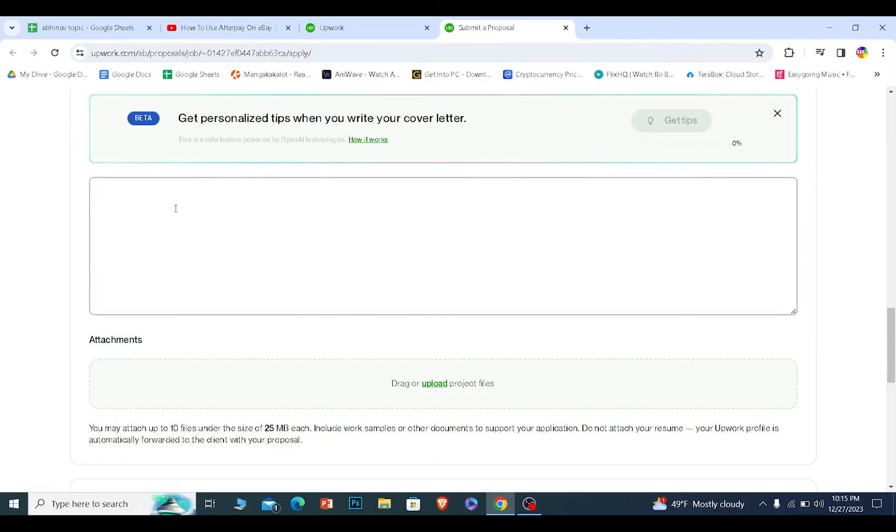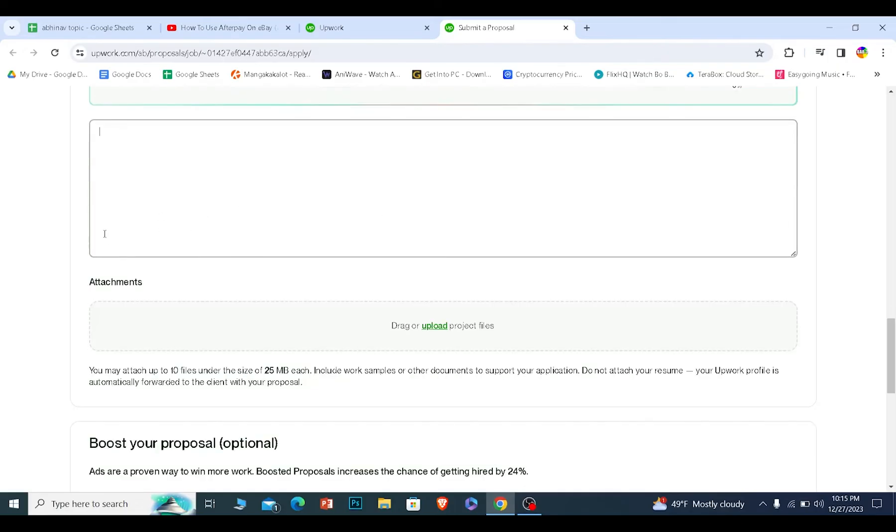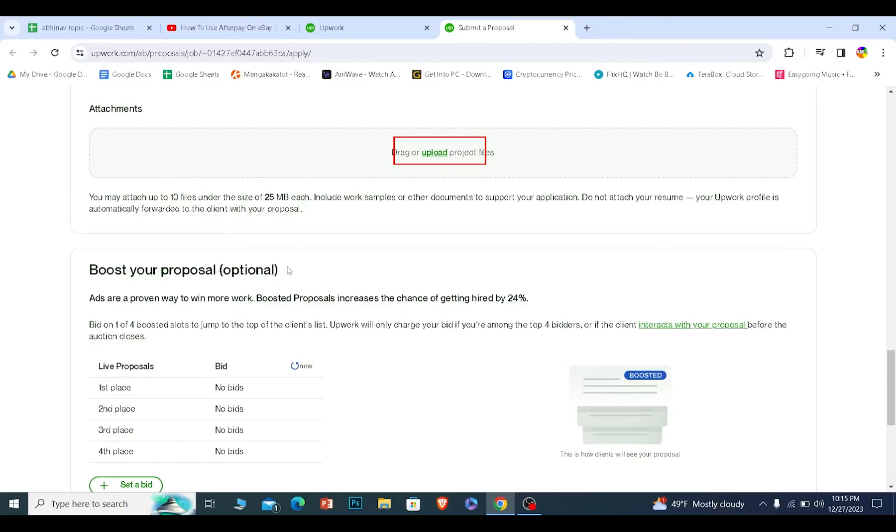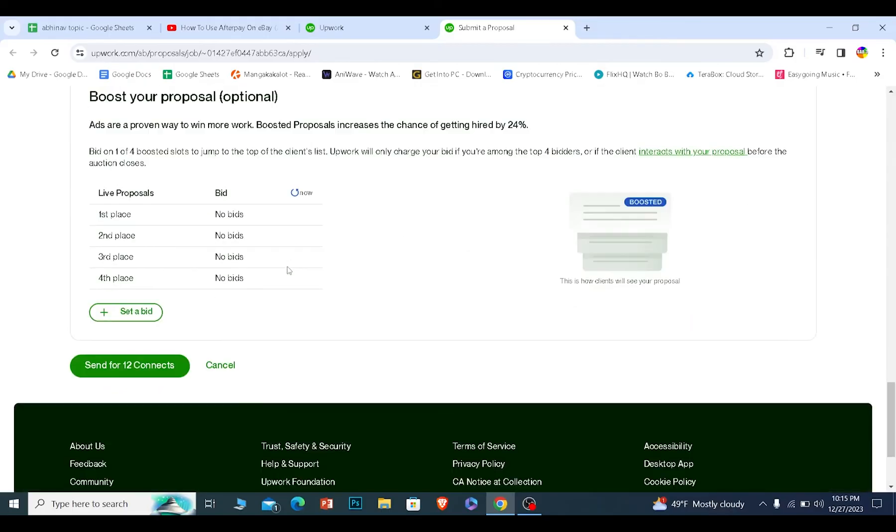I can write my description like, hey, I can do this job and this professionalized, you can basically explain yourself over here. And you can attach files if you want to like of your past jobs, scroll a bit down and click on send for 12 connects.